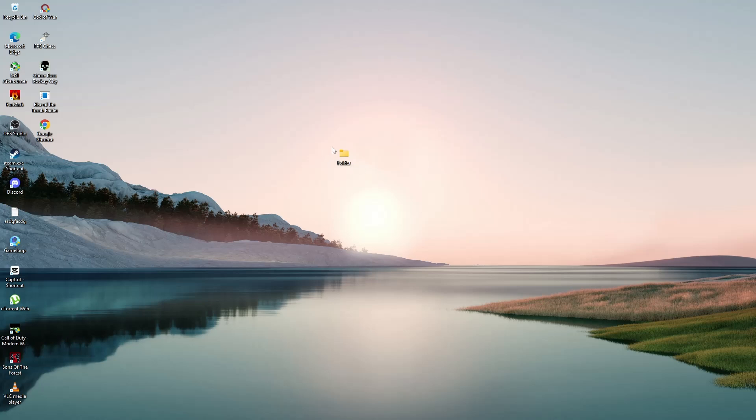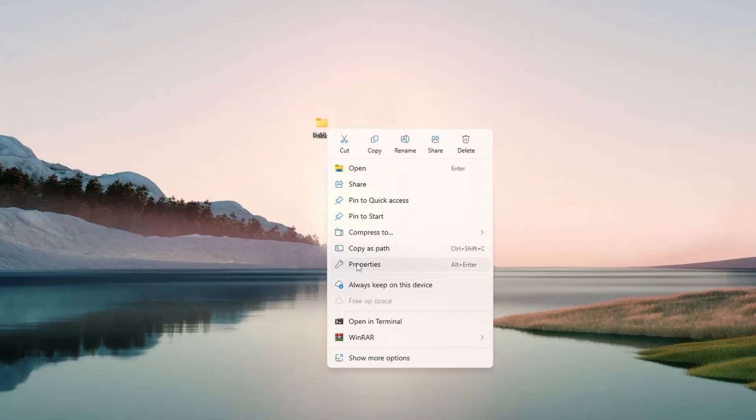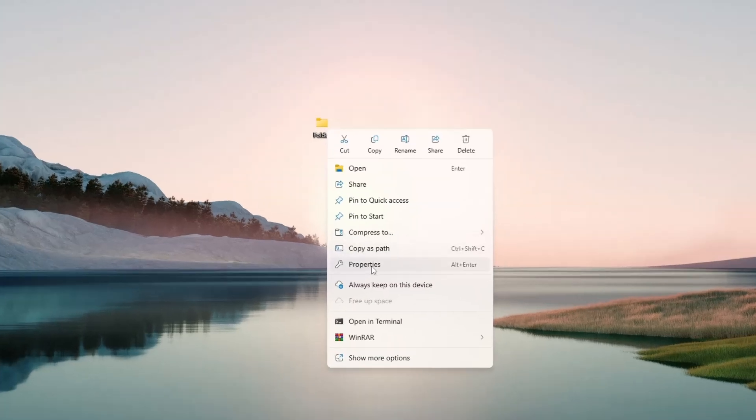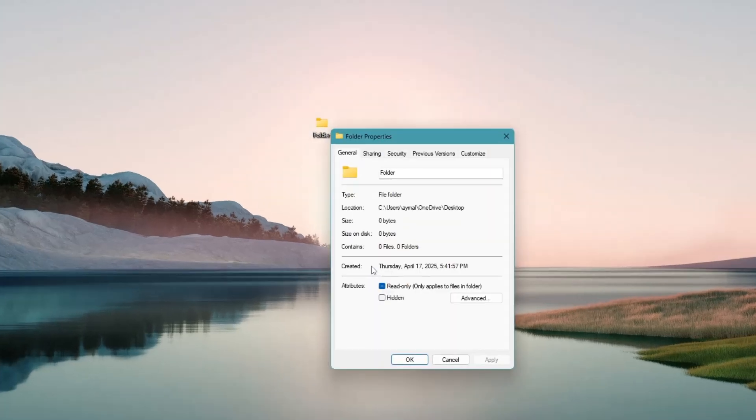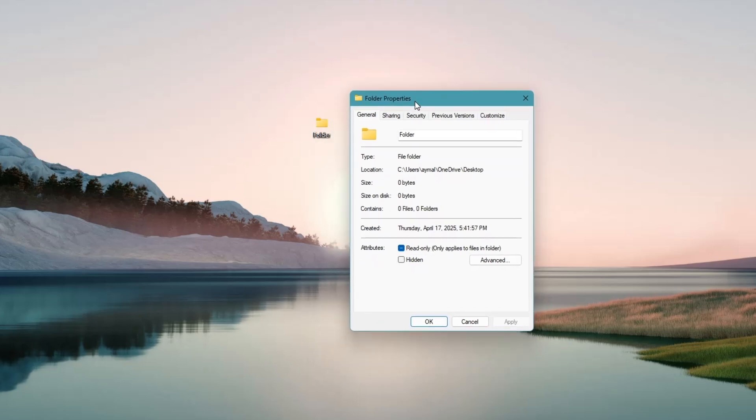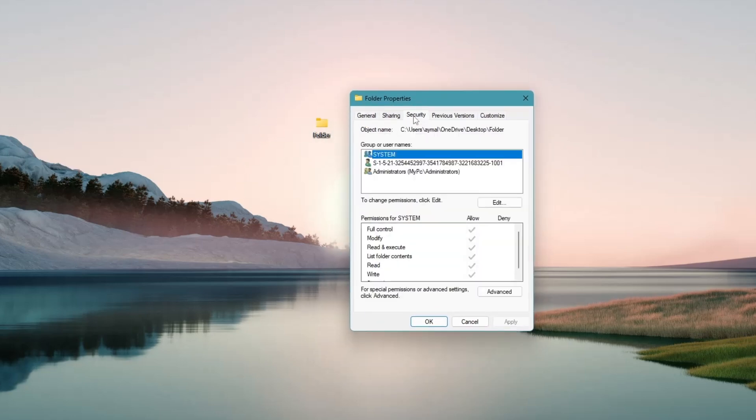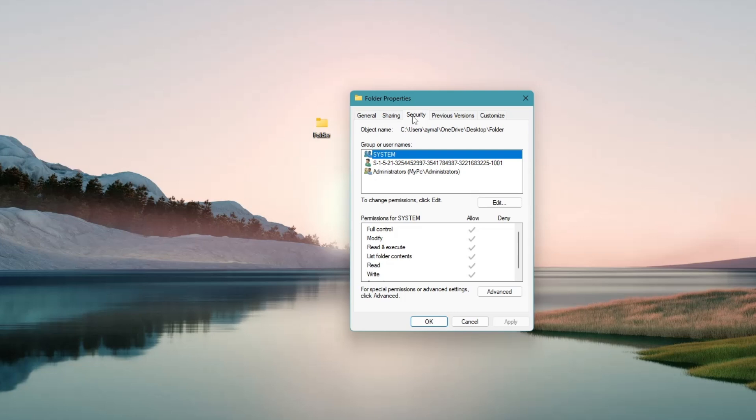First, find the folder or file that keeps reappearing. Right click on it and choose Properties from the menu. In the Properties window, click on the tab at the top that says Security. Now look near the bottom of the window. You should see a link that says Advanced. Click on it.